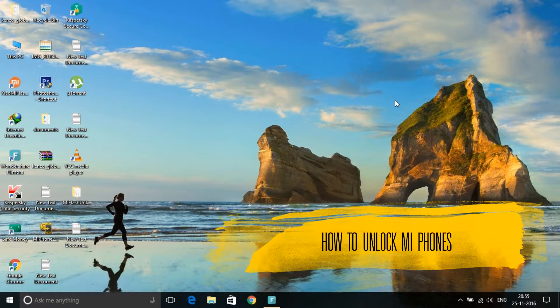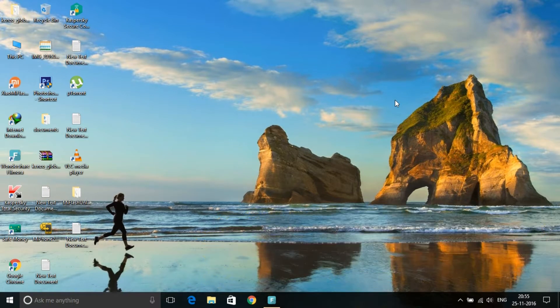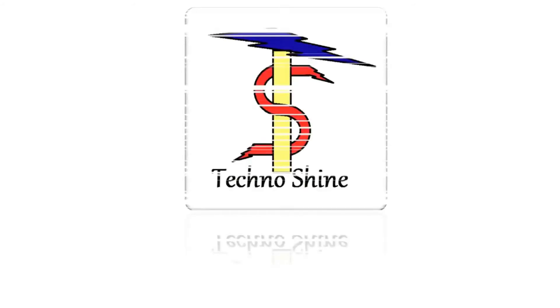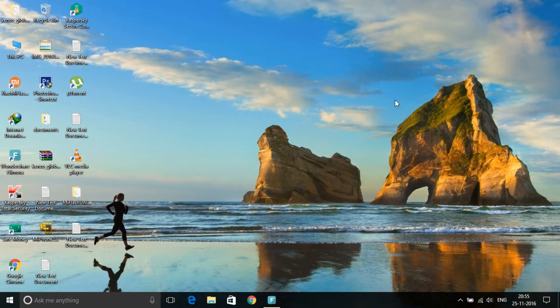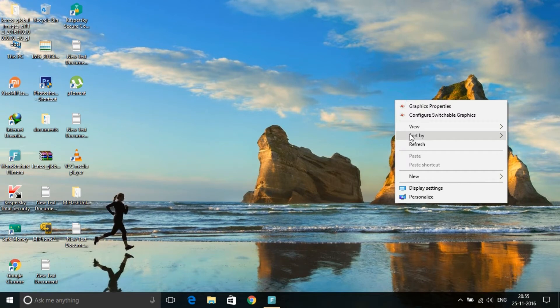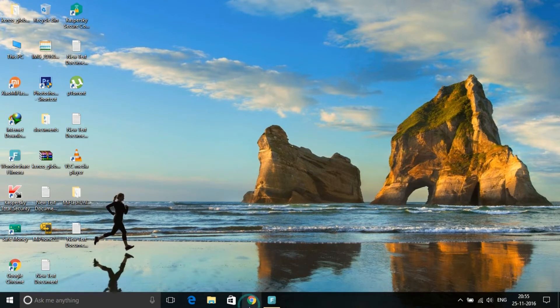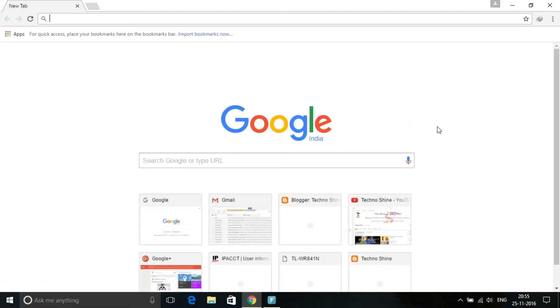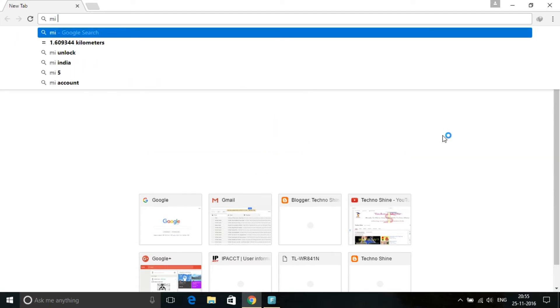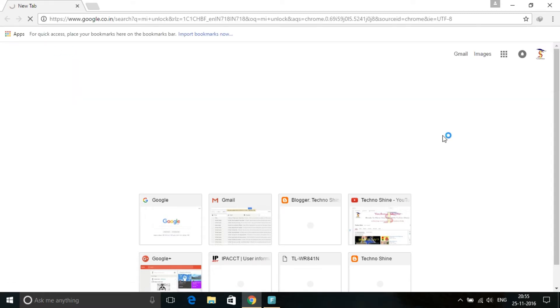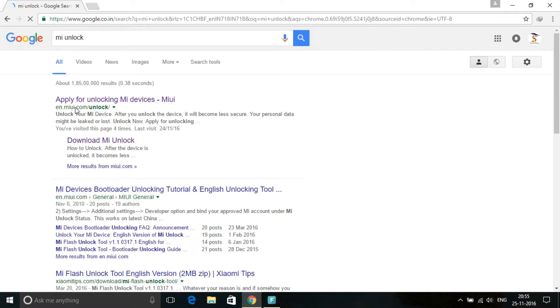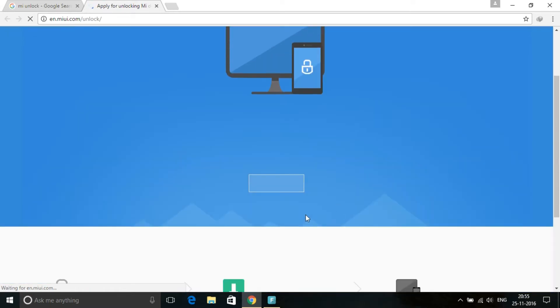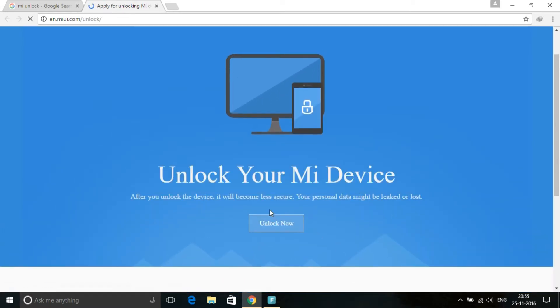With Mi Unlocker tool. First, you have to follow two steps. You have to apply for unlock to the official Mi site. For this, just go to 'mi unlock' from your web browser. Then you need to click on 'apply for unlocking Mi device'. You have to first apply it, then click for unlock now.